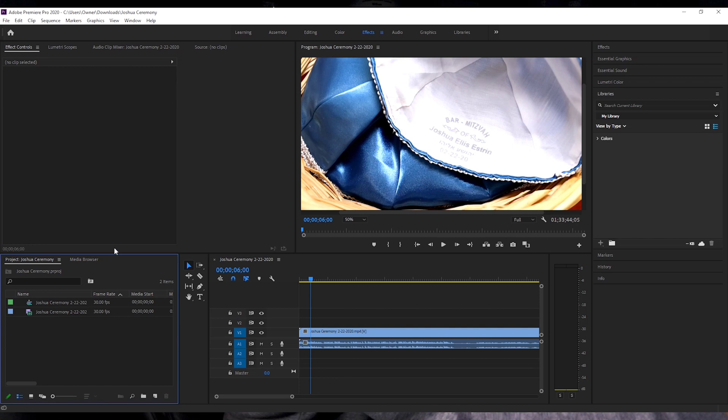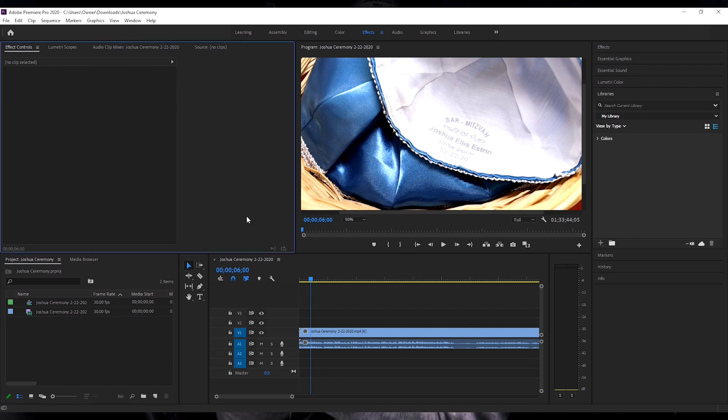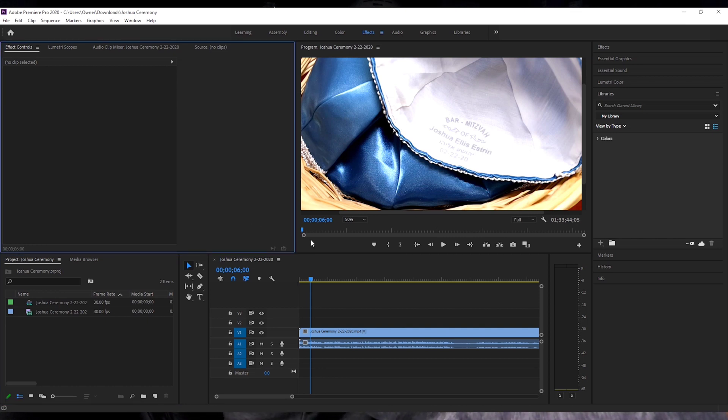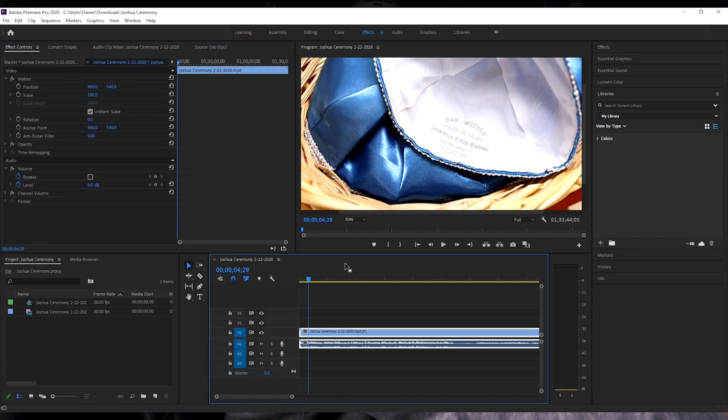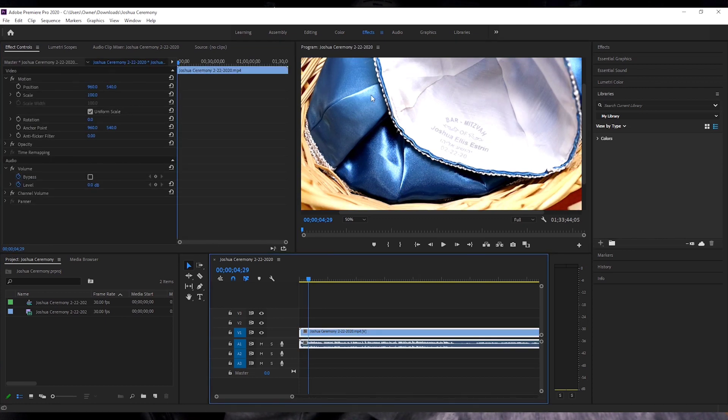So now you could see that in order for it to export, you had to tell it what it's supposed to be exporting and you do that by clicking on the timeline area or you can click it up here on the program area of what you're playing.